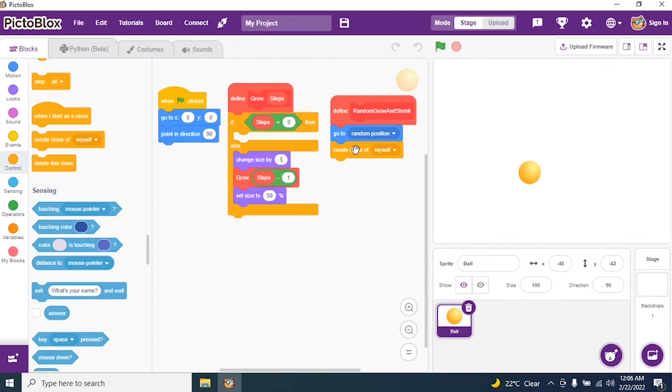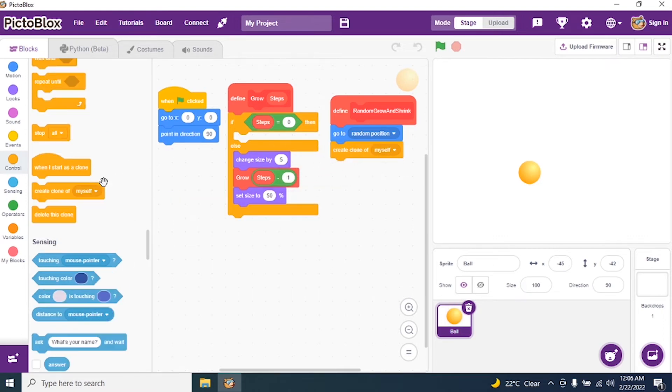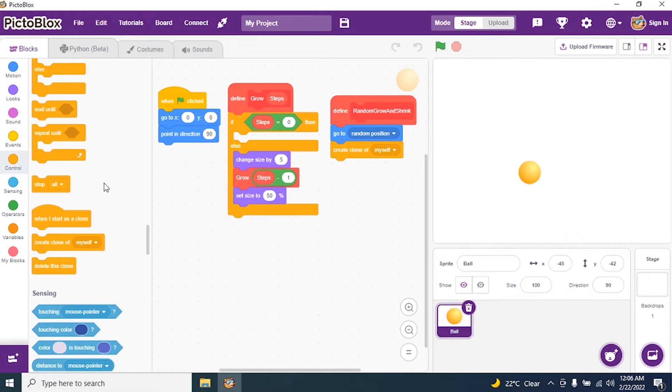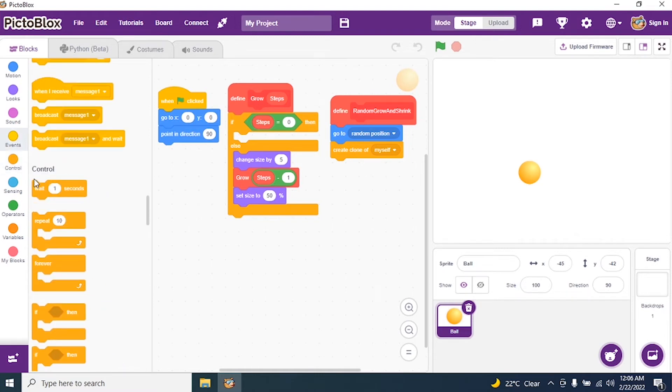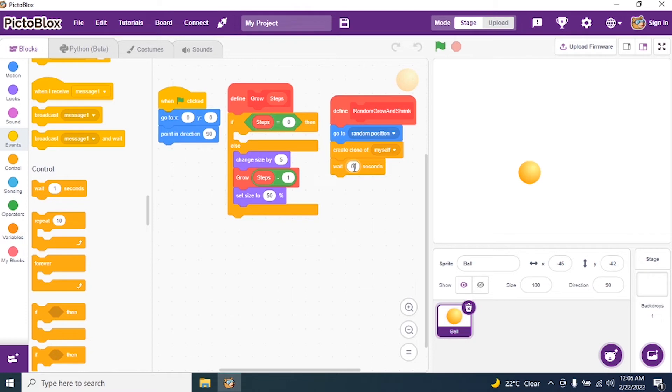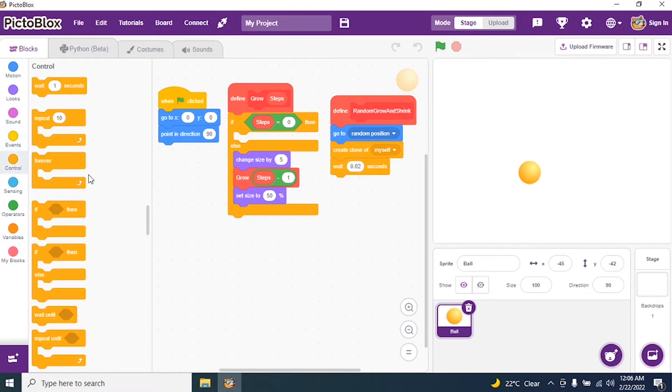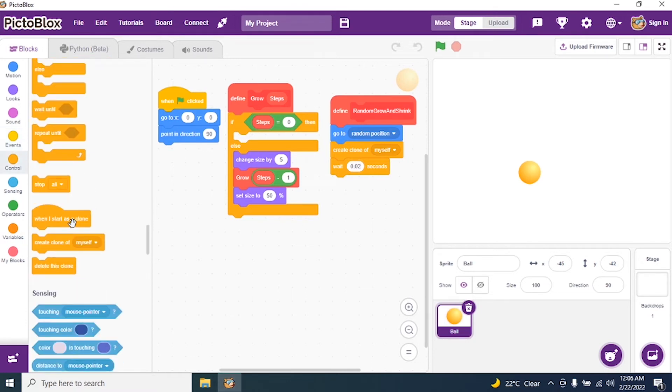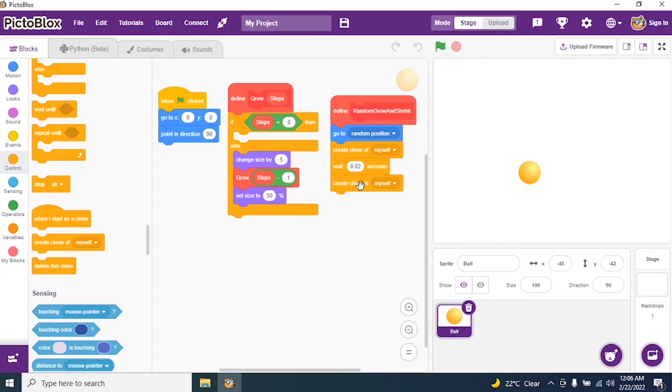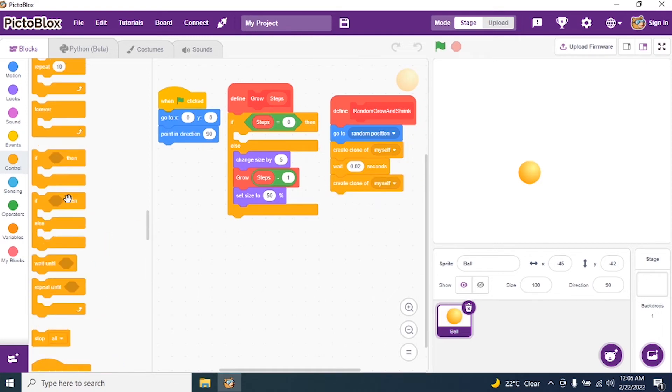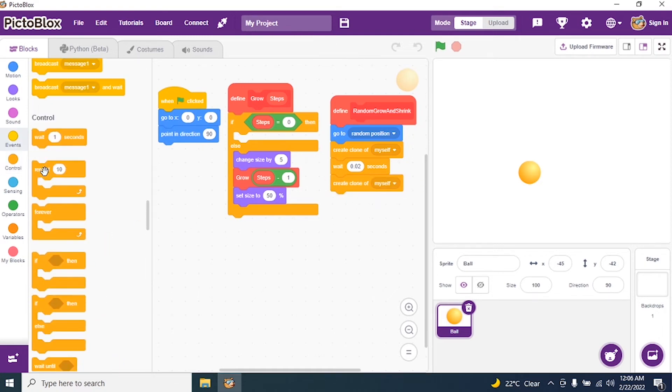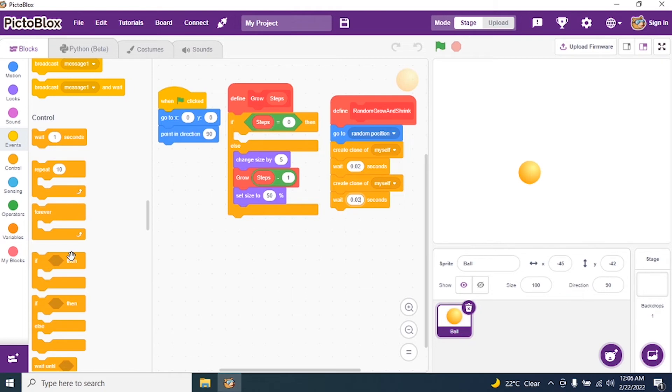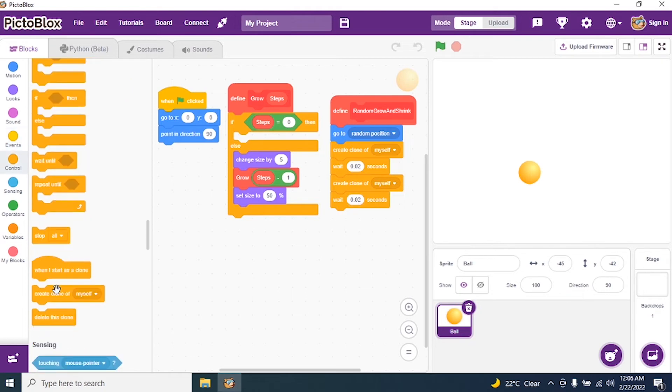Wait for certain seconds. And then it should wait. Wait for certain seconds. So I say 0.02 seconds. Again, I will make one more clone. So create a clone of myself. And I say wait for 0.02 seconds. Again, I will make one more clone.